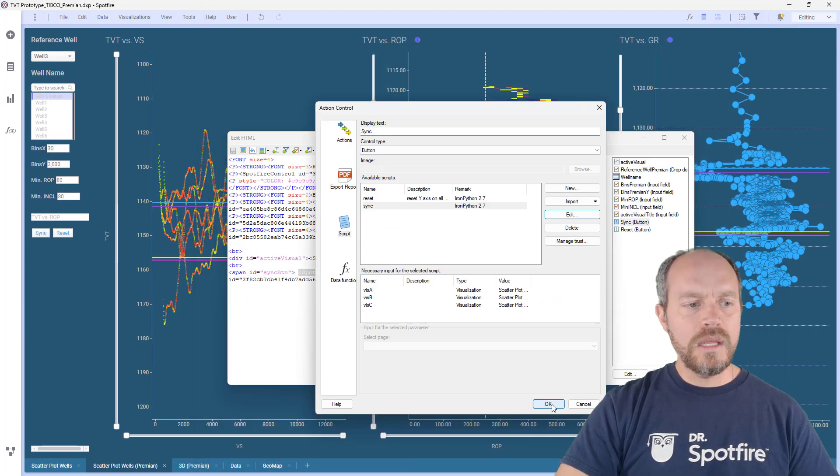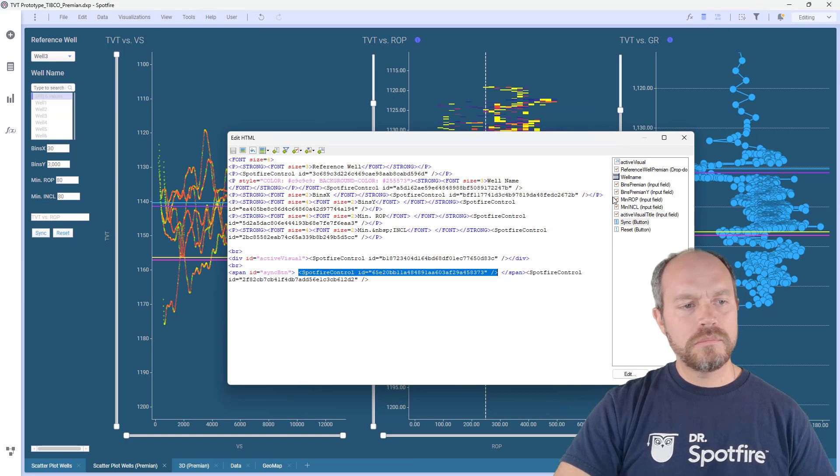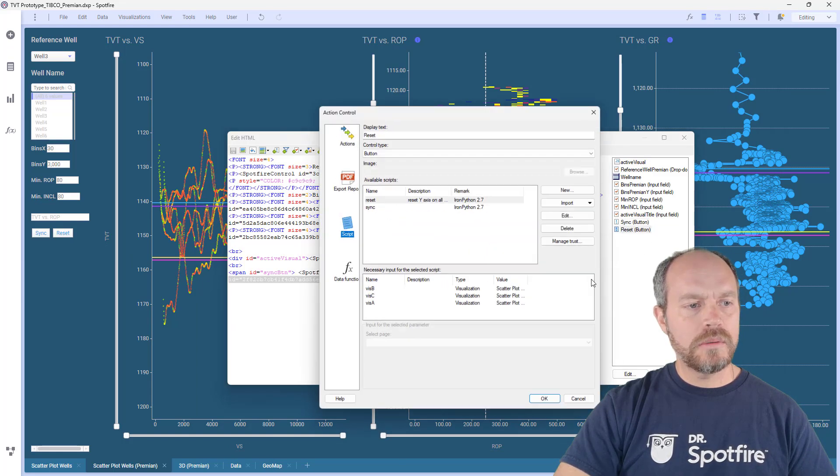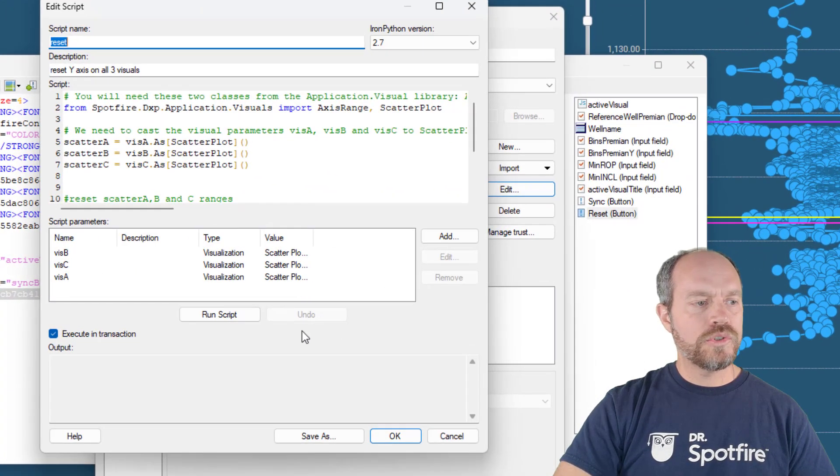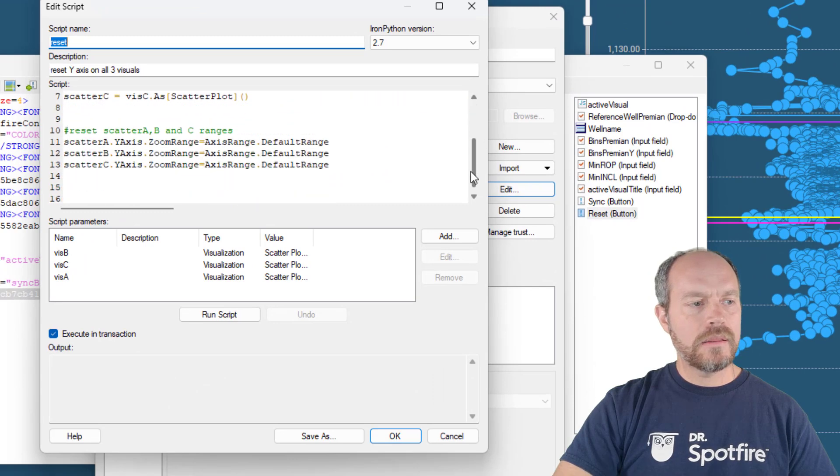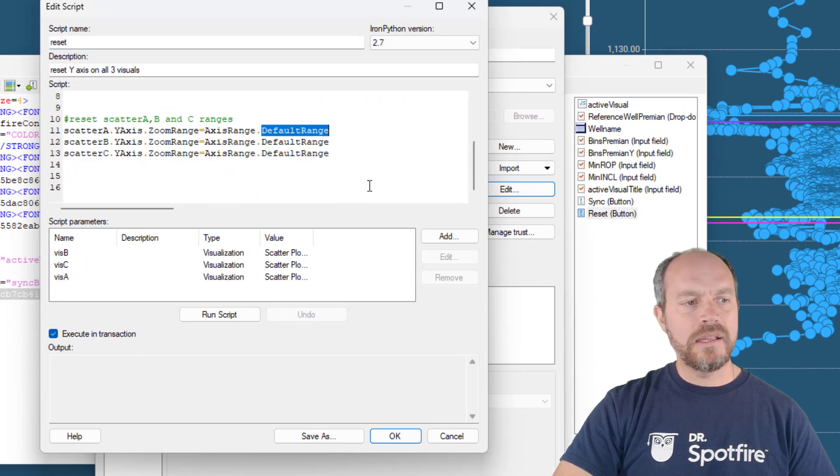Now the reset button is very similar as well. I'm going to click that, I'm going to edit, and it's the same, it's just applying the default range. That's it.